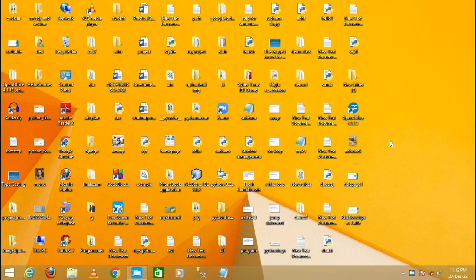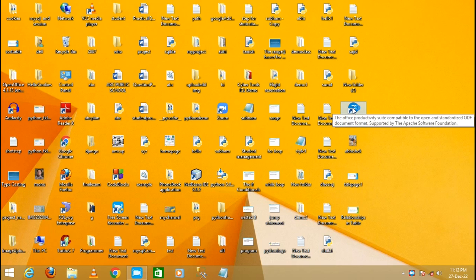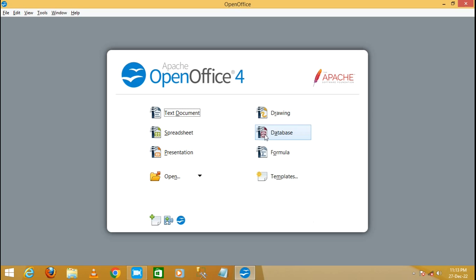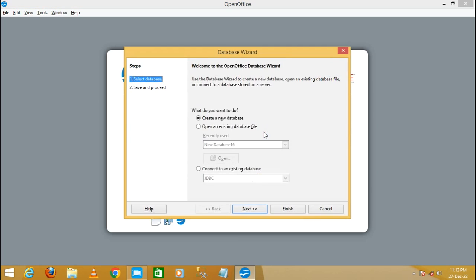Hello friends, in this video tutorial we are going to discuss how to create the form wizard in OpenOffice database. Let's see with a practical example. First of all, we need to open OpenOffice. Just double click on OpenOffice and it will display the OpenOffice interface. You will get multiple options — I'm just going to create the form wizard in database, so just click on the database here.